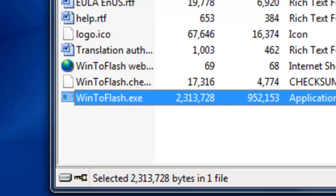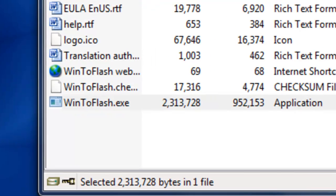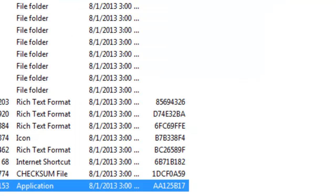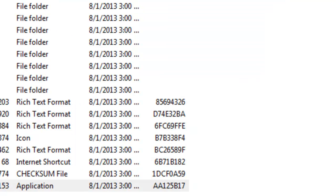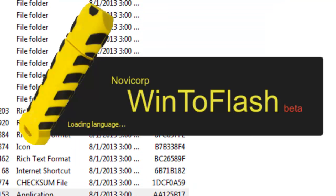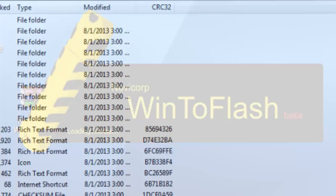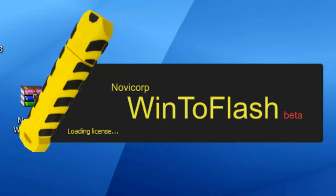Once you open it, you're going to look for an application file that's called Win2Flash.exe. You want to double click it.